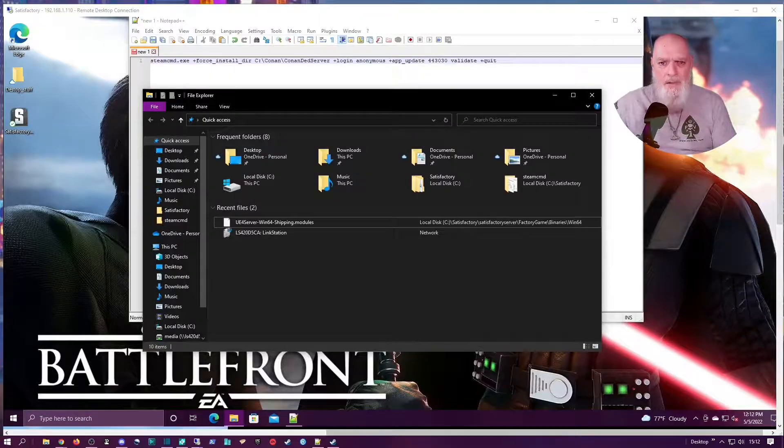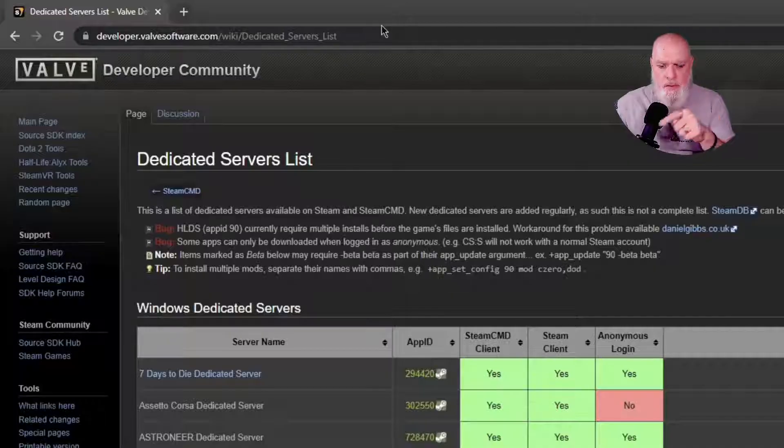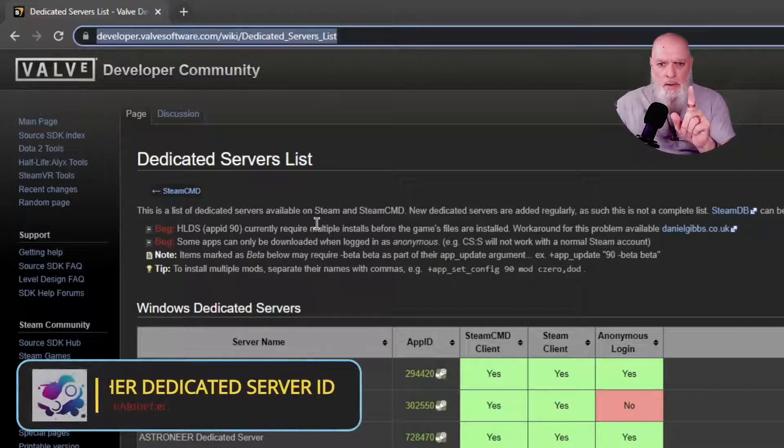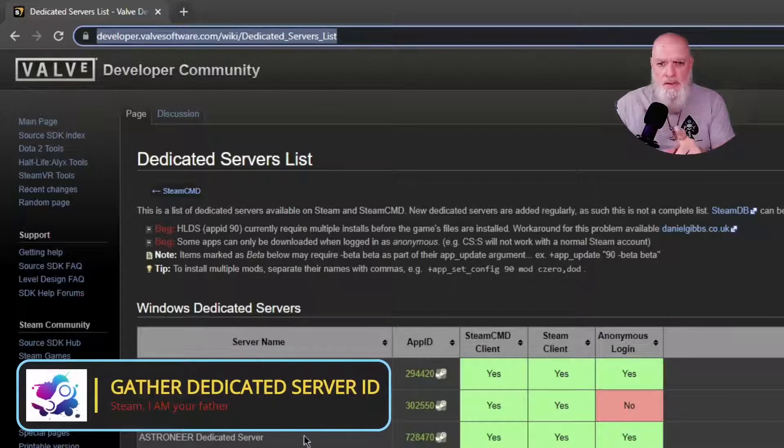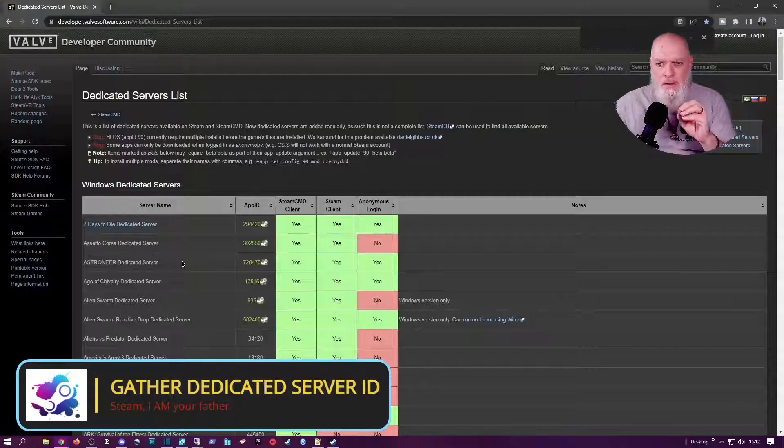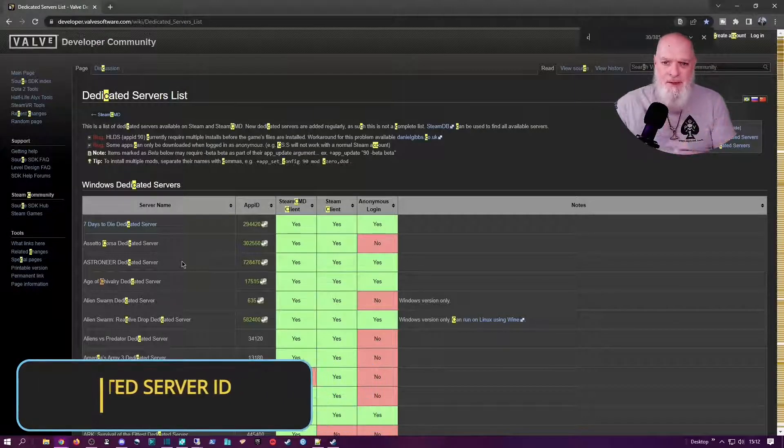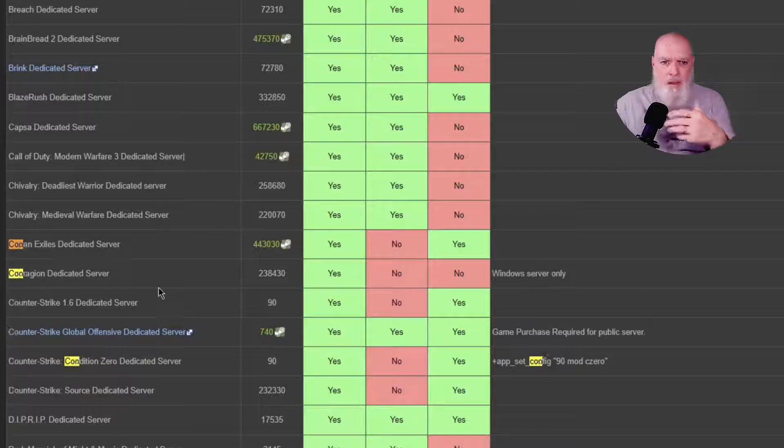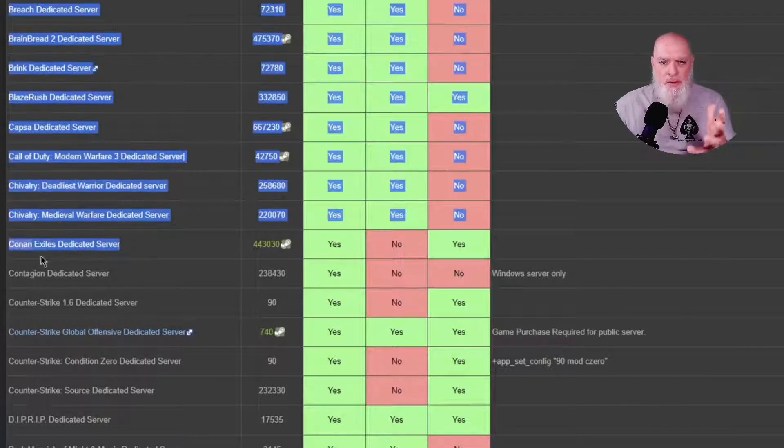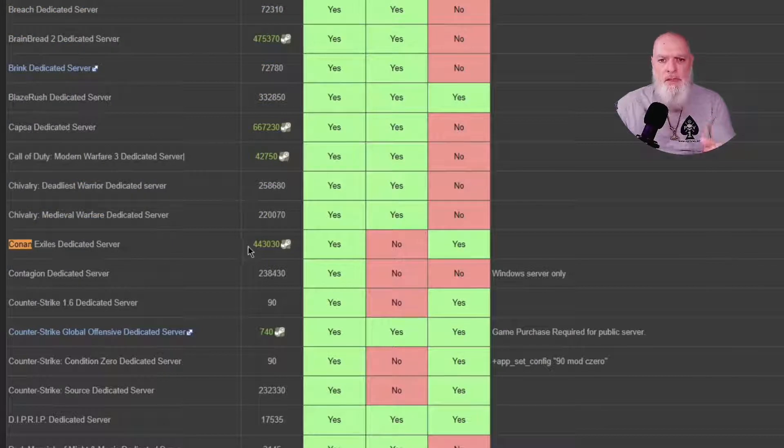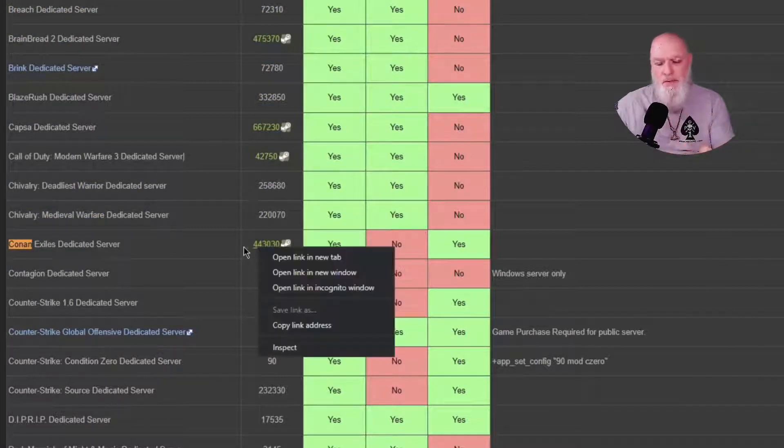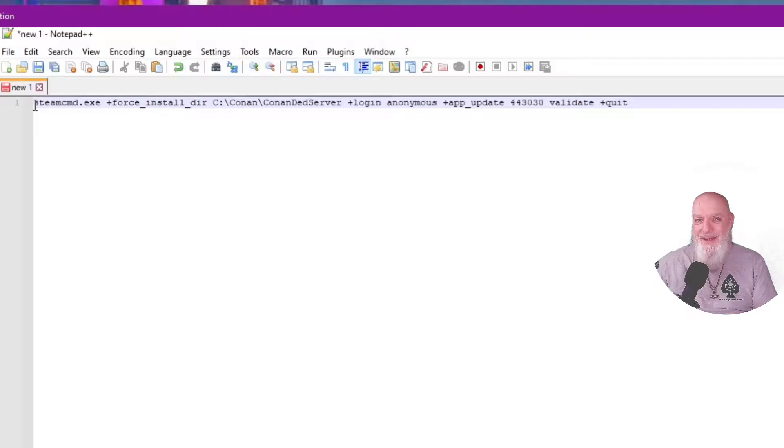So once that's done, we want to go to this URL in the description and look for the dedicated server app ID. This is the list of all the Steam dedicated servers. I'm just going to search for Conan Exiles. Once you have the dedicated server that you want to download, simply copy the ID because we're going to need it in our script in a minute.